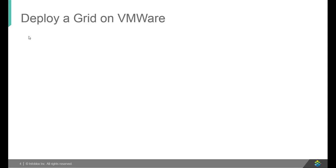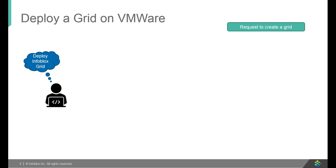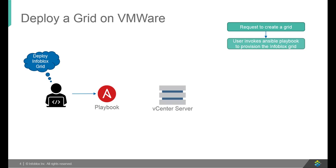Now, let's quickly look at the workflow. Firstly, user invokes the Ansible zero-touch provisioning playbook to deploy Infoblox Grid. Post invocation, Ansible deploys Gridmaster using an OVF file.